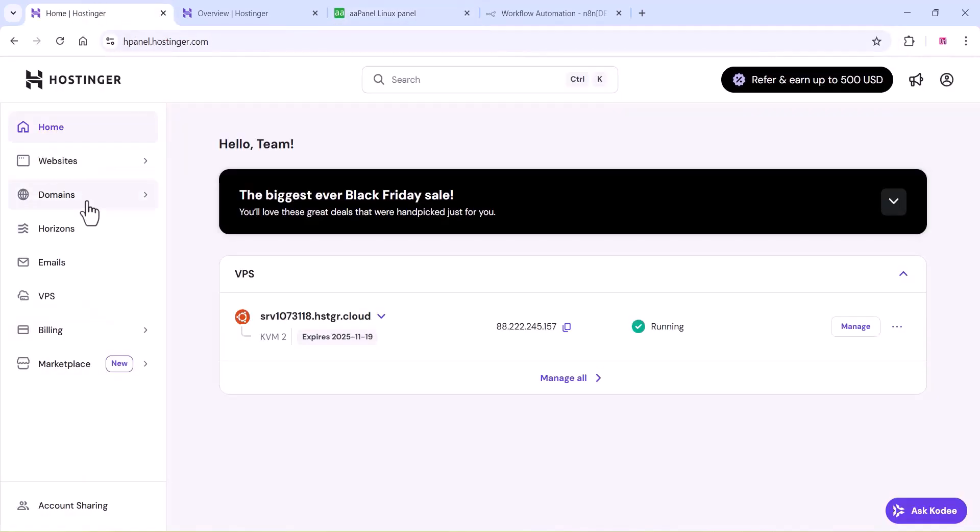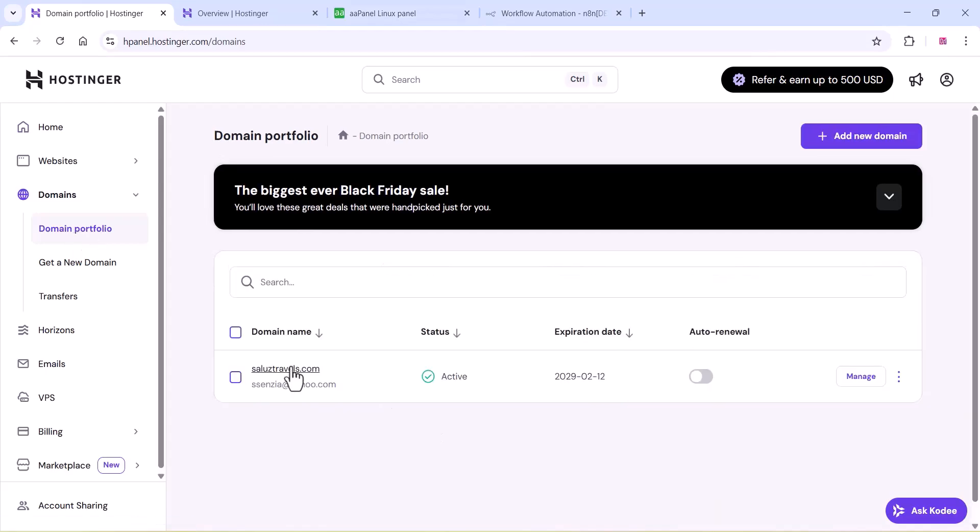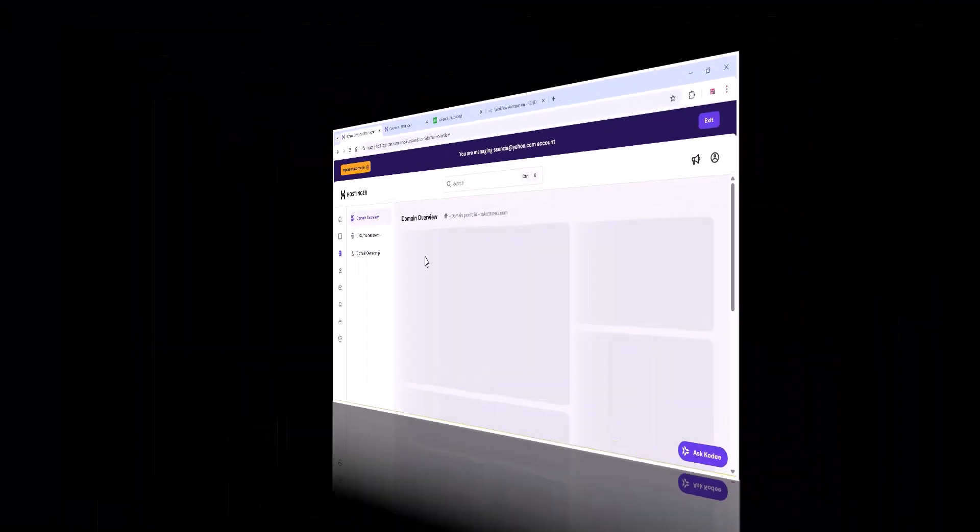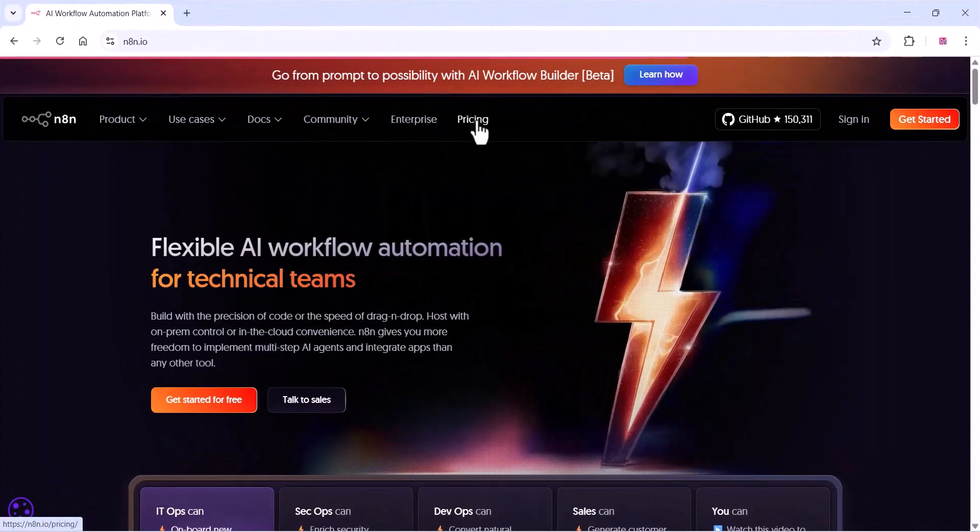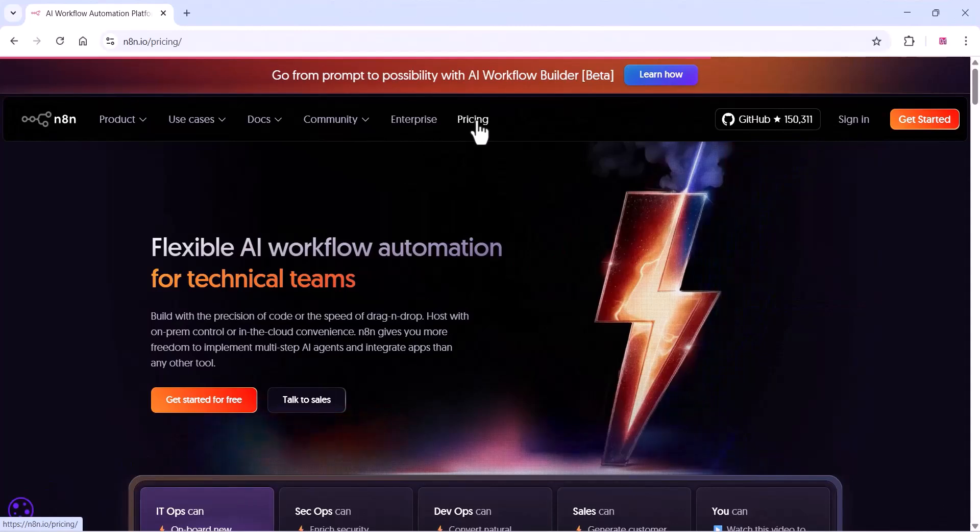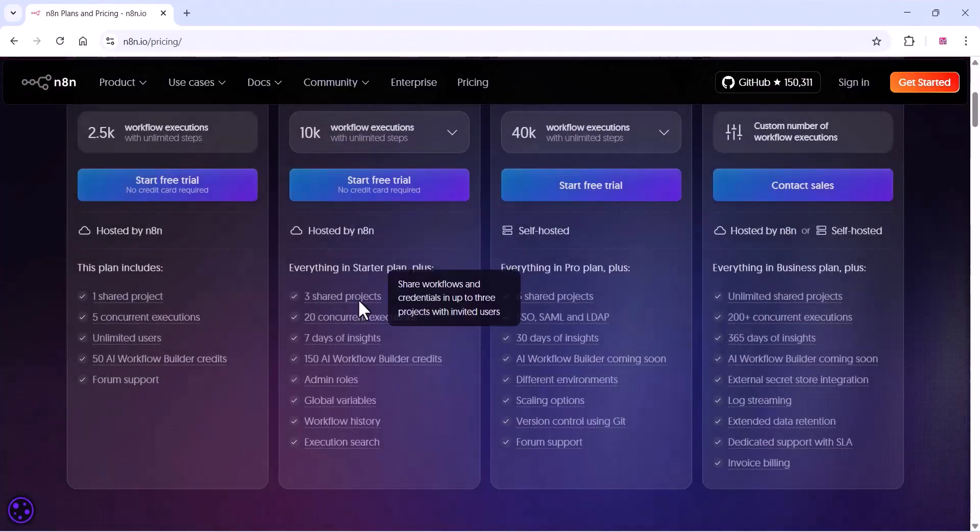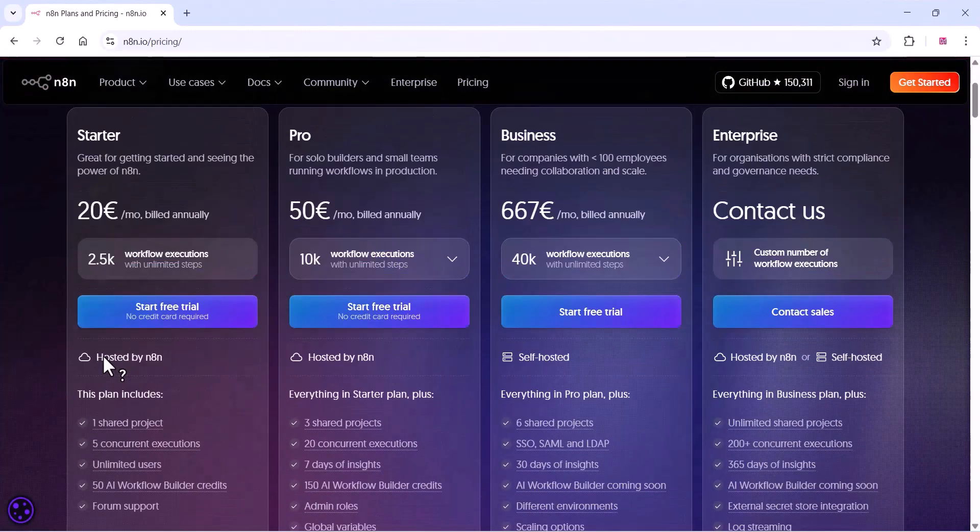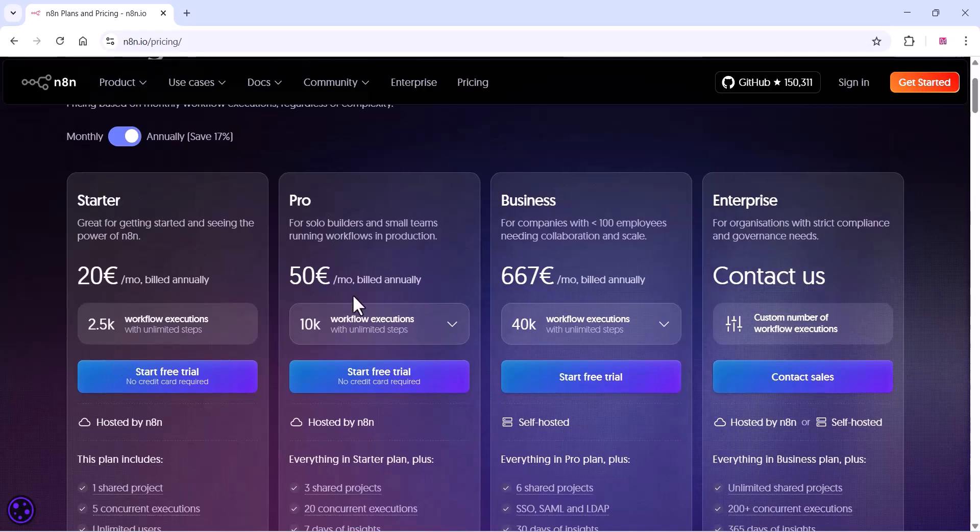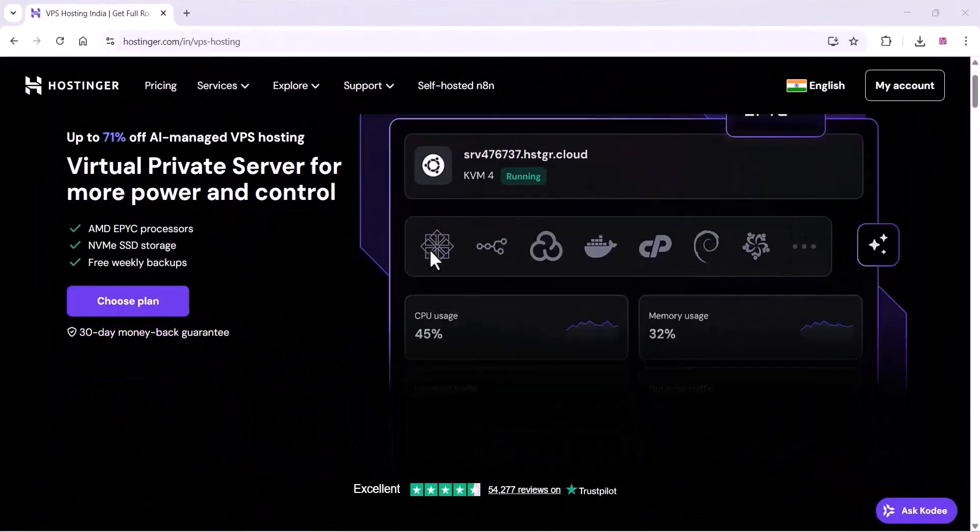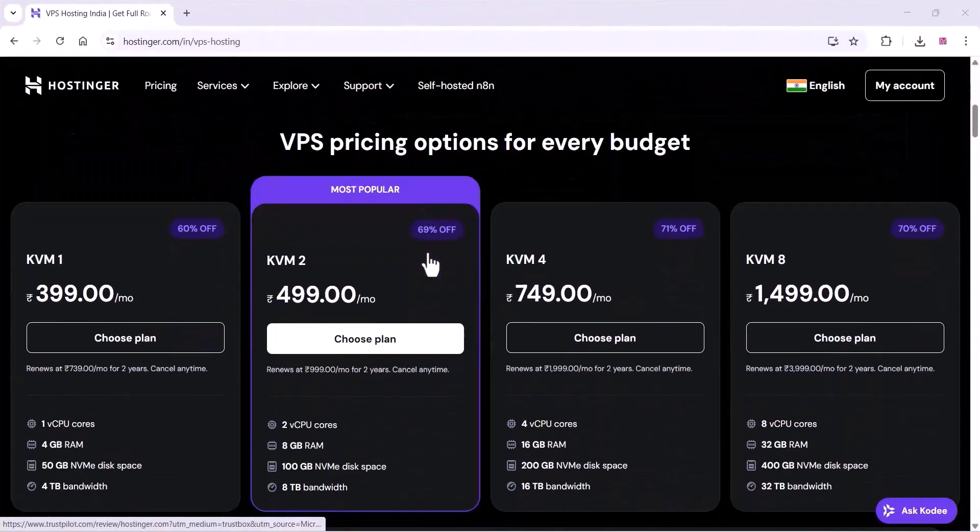If you check the official pricing of n8n, you can see the prices here. You can see all the prices of official n8n.